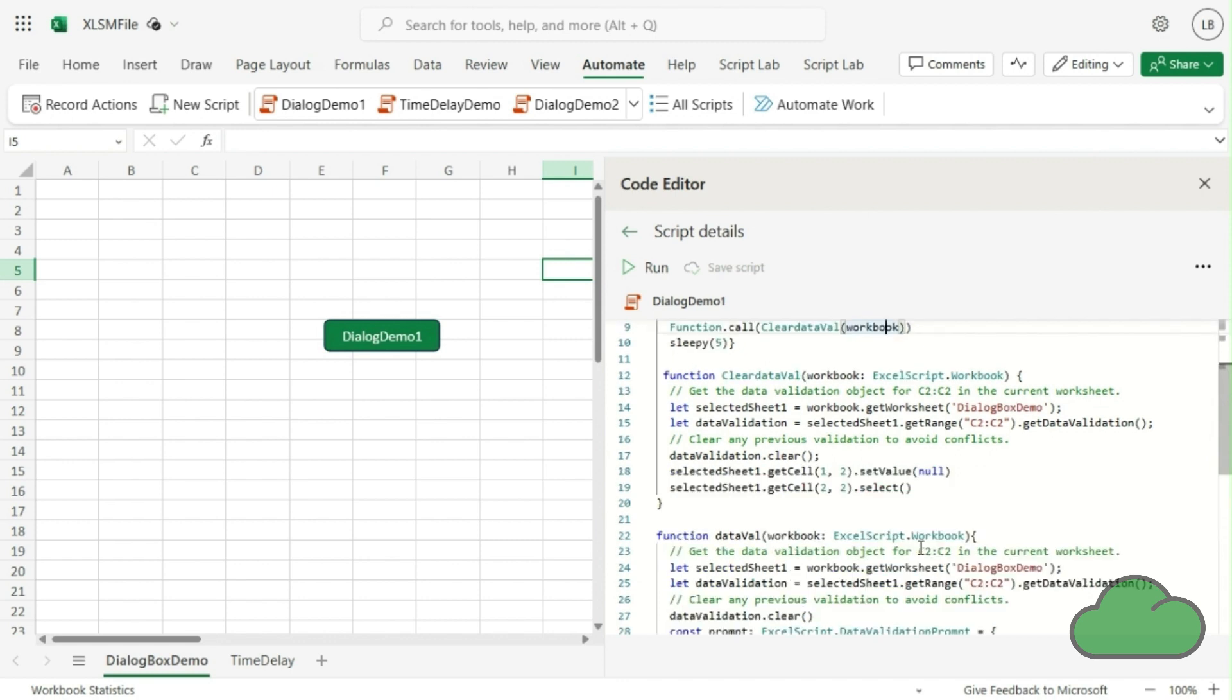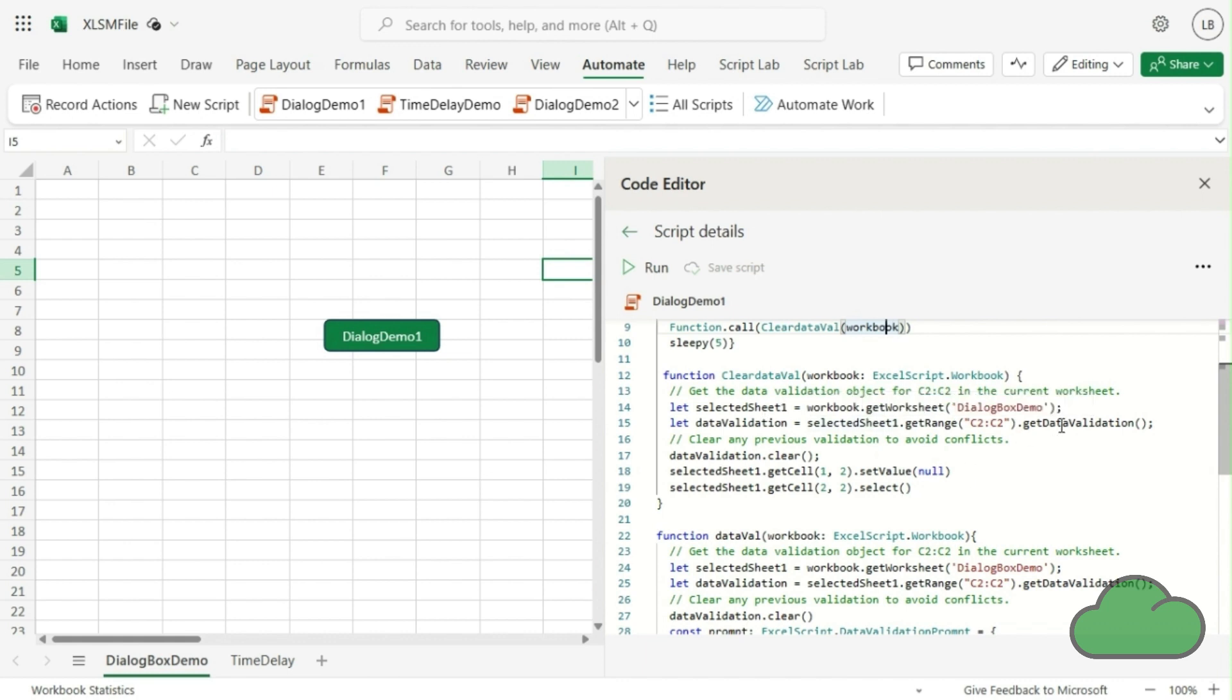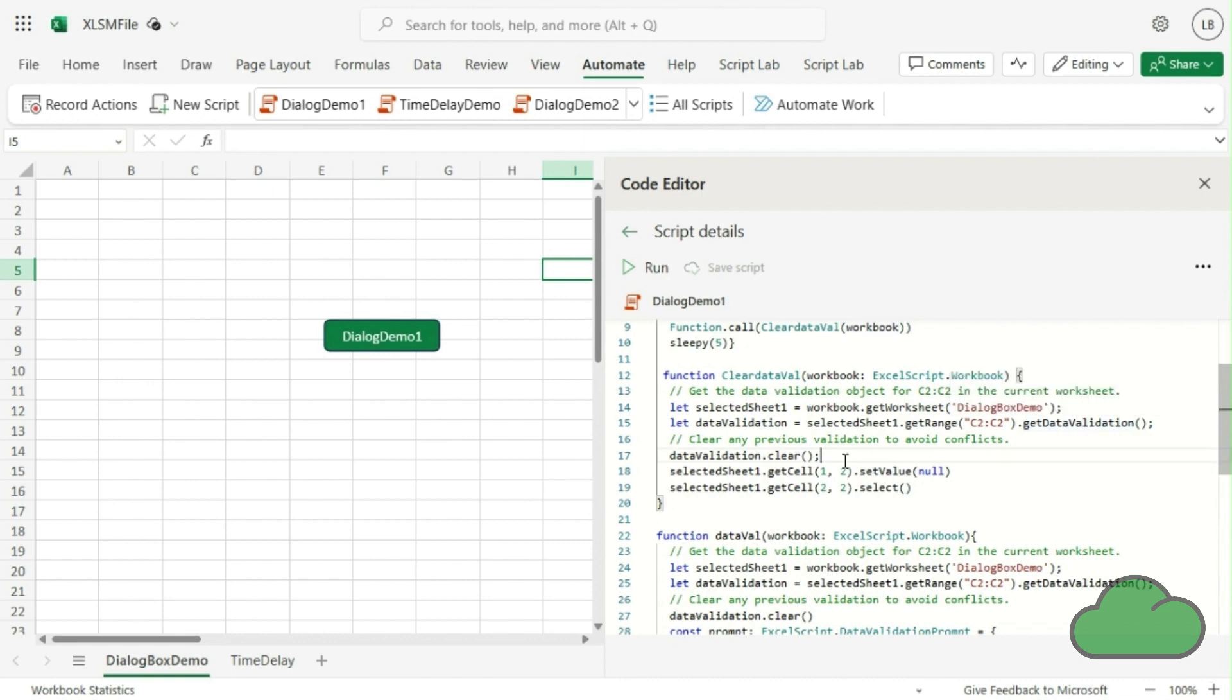Now, looking at the clearDataVal function, we can see we are declaring some variables, then clearing validations, then setting a value to null in a particular cell. That implements the clearing of the dialog box.